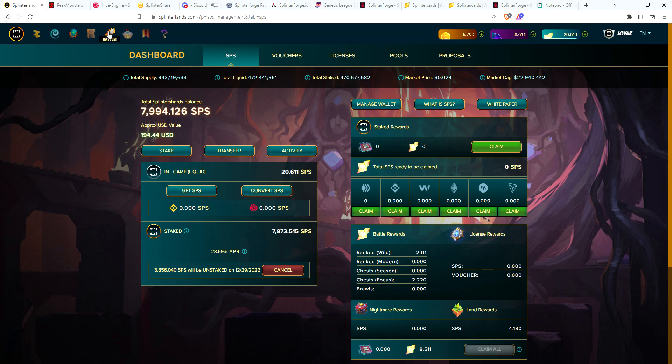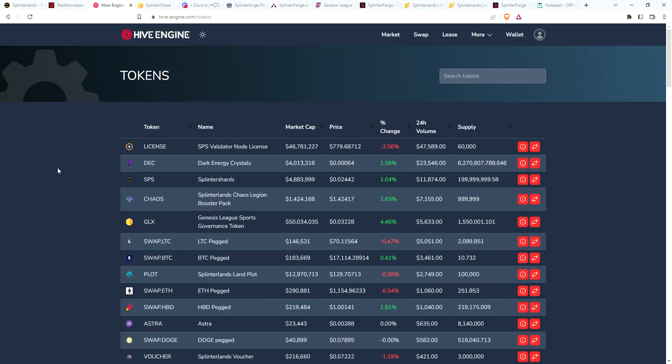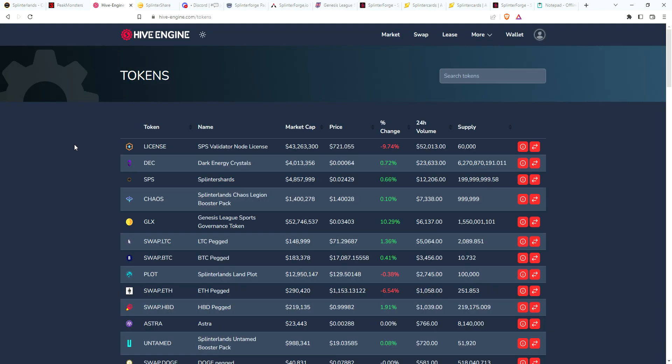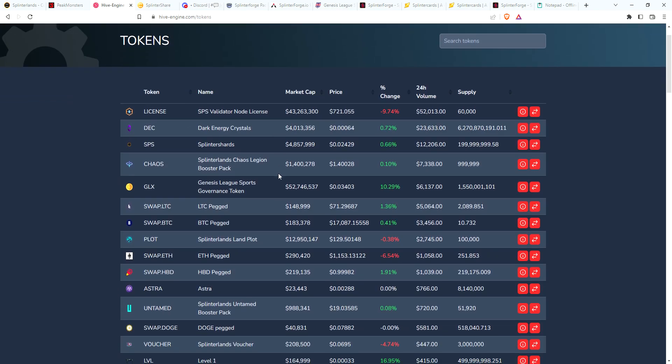Let's take a quick look at the market, see what's going on. This is what really surprised me today when I checked the market. There was a lot of validator node licenses that got exchanged yesterday. Usually, as far as I can remember, the top two tokens as far as 24-hour volume are always DEC and SPS. Actually for the last few weeks, it's been these four are always at the top: DEC, SPS, Chaos Legion packs, and the GLX token. Why did I see validator node licenses all of a sudden shoot up?